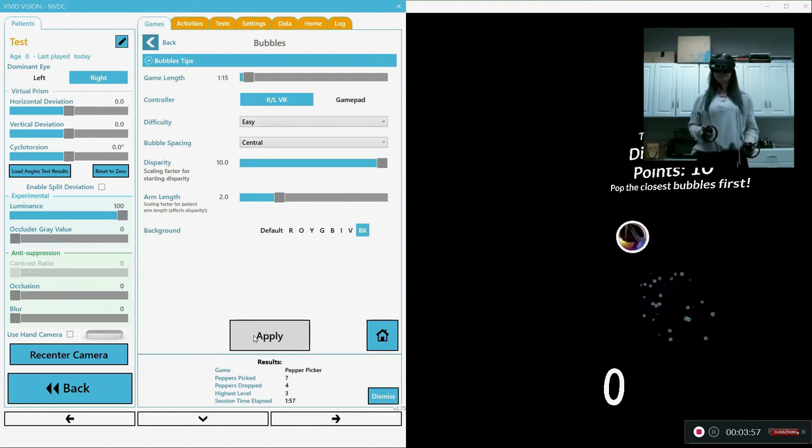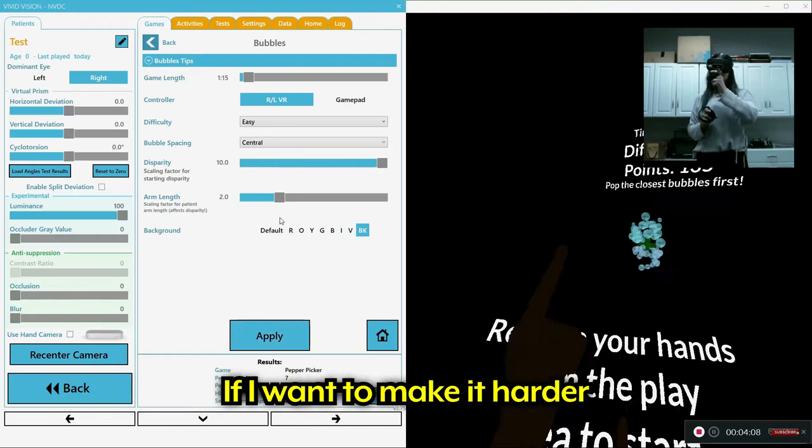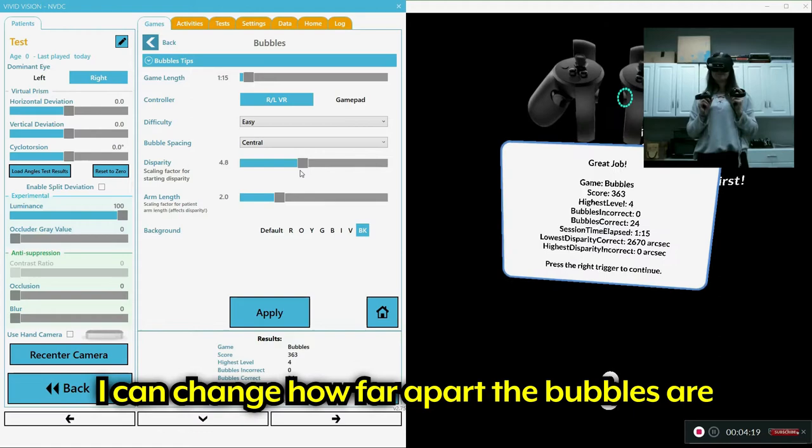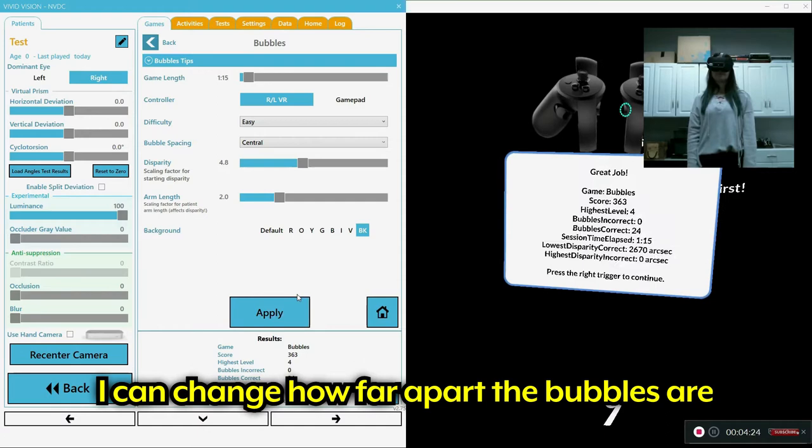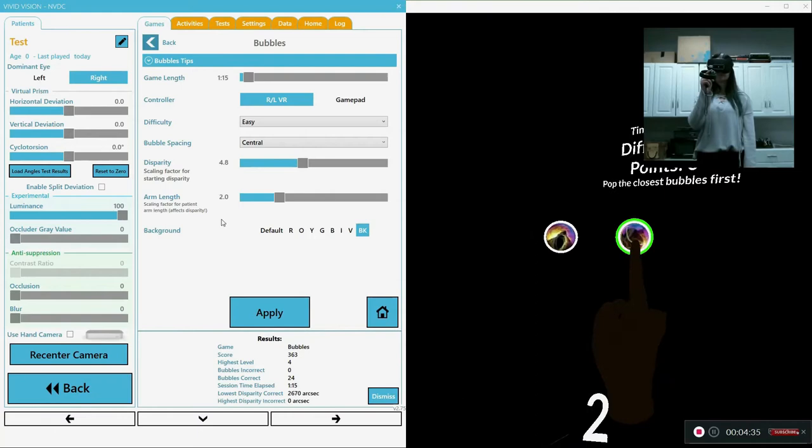So now she's working with the controllers to pop each bubble in order of closest to farthest. And if I want to make it harder, I can just slide this over. And what this does is it changes how far apart each are. Good job. Can you press the right trigger? There we go. We'll start it again.